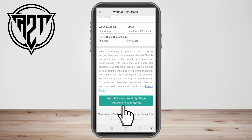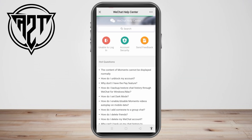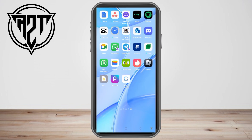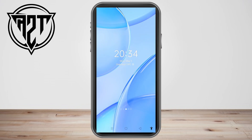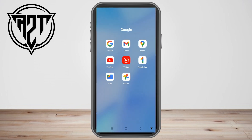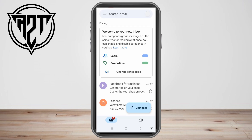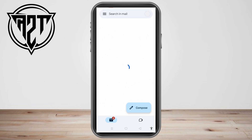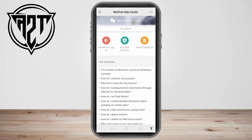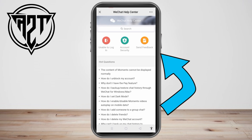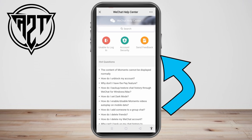Once done, click Submit. Then you have to check your email from time to time to see if they have sent you a message or instructions on how to log in to WeChat without using a QR code, because they will send an instruction for that.